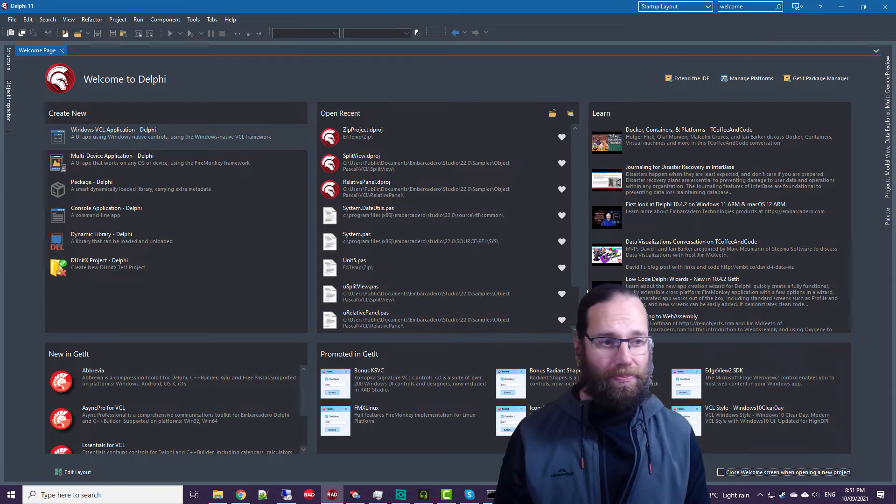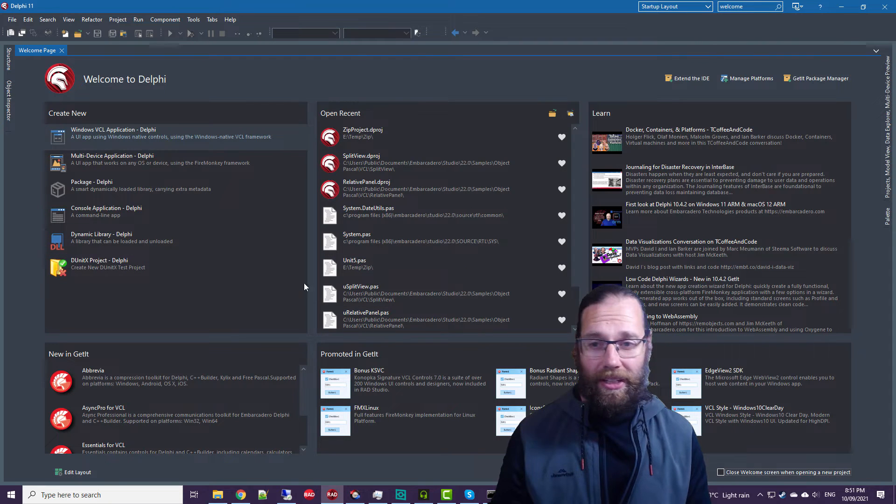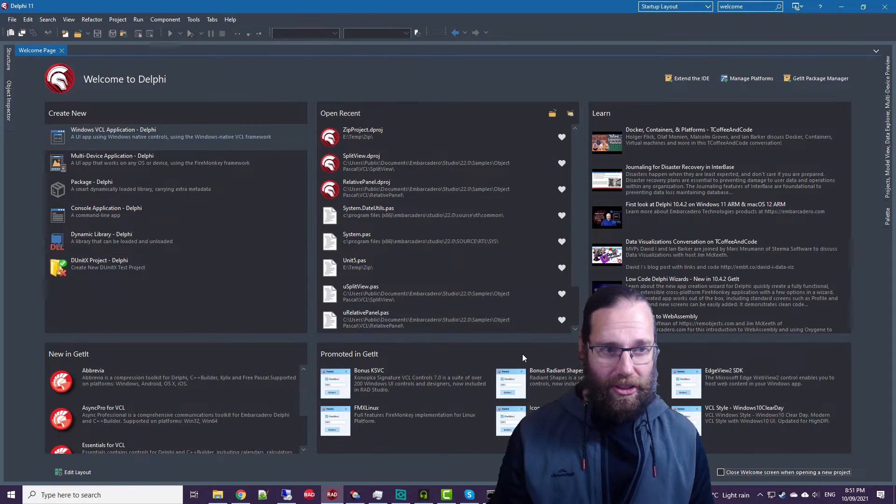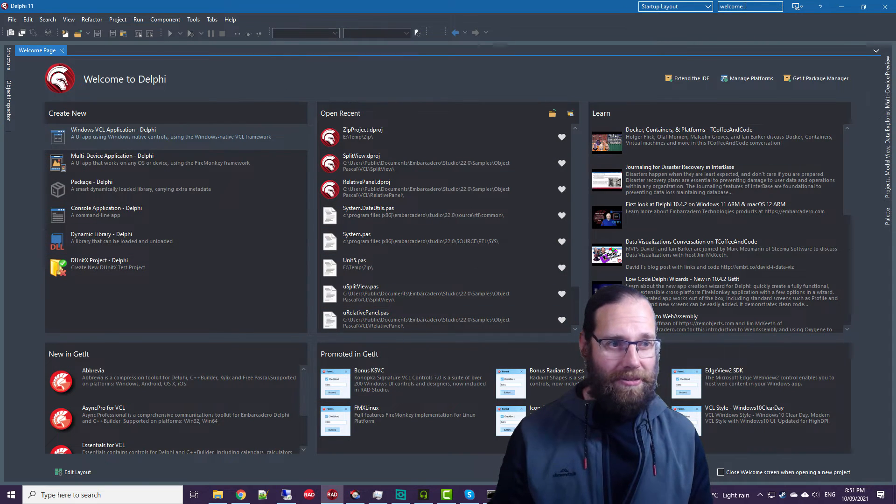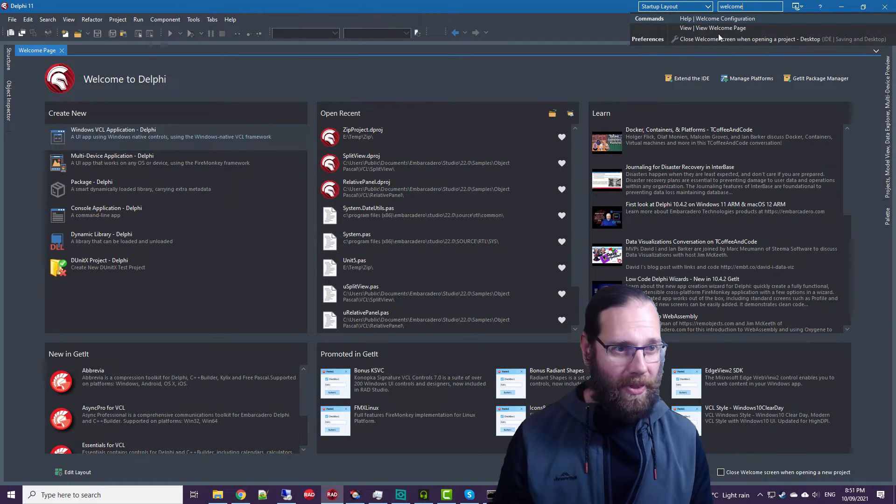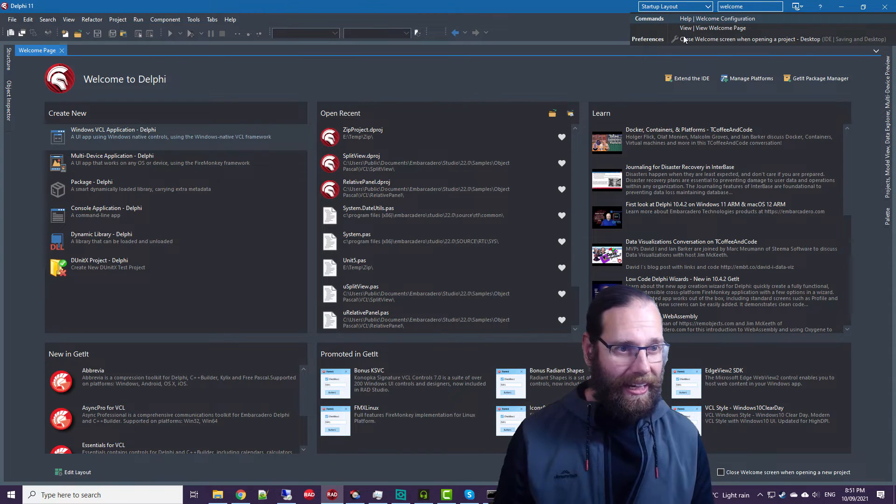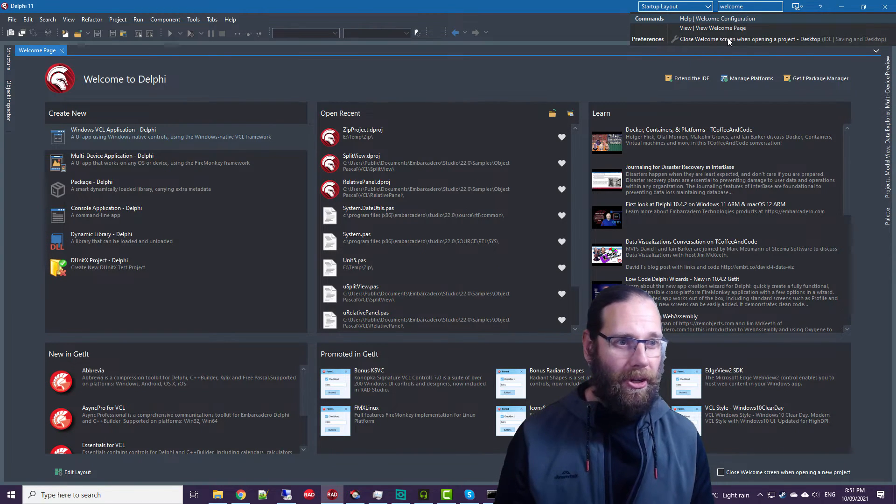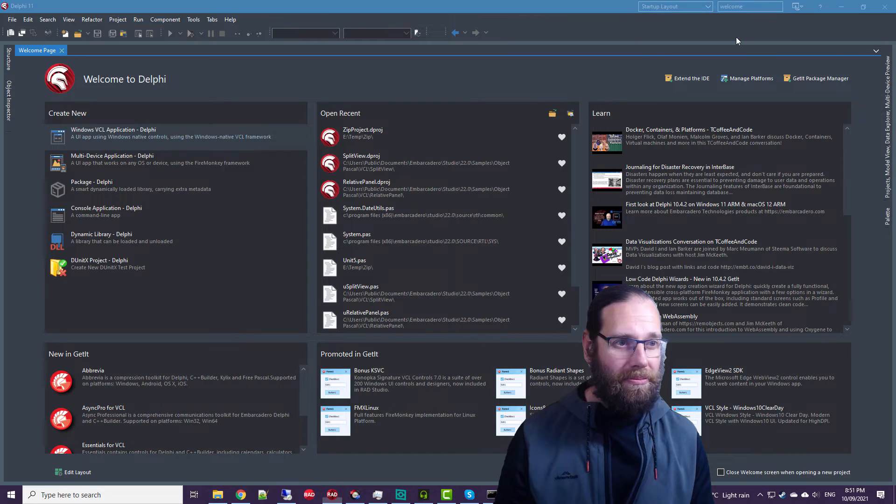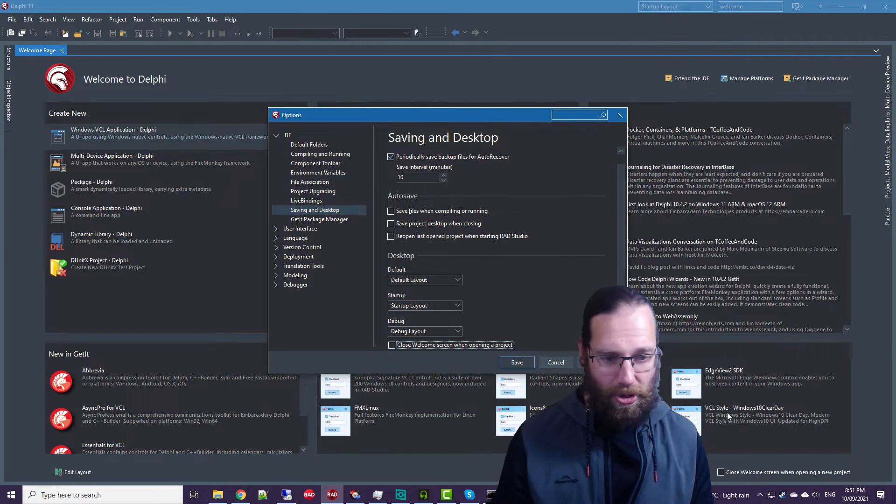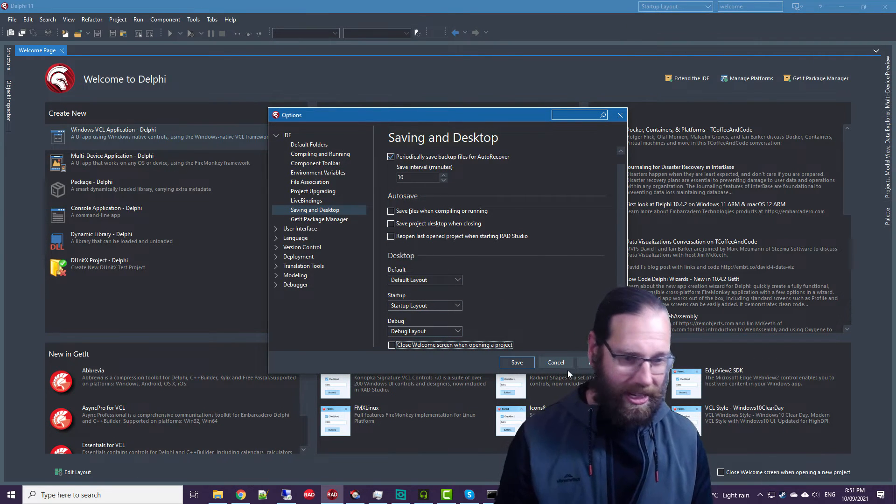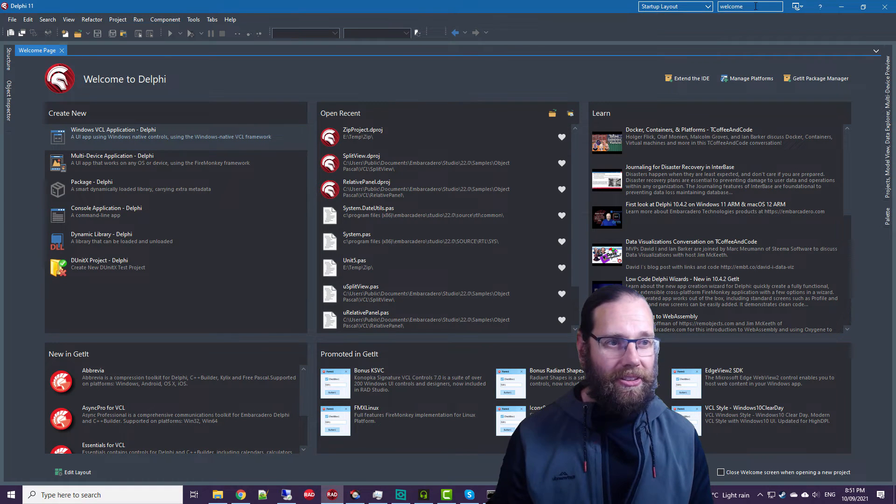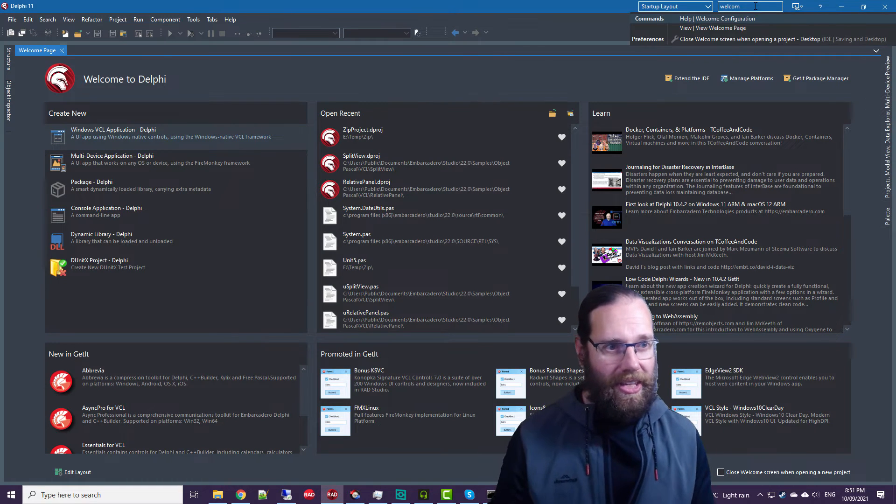So that's the new welcome screen. We go up, we see there is a preference for closing the welcome screen when we have a new project, which is the same option down here.